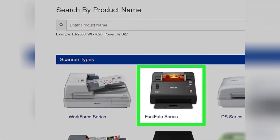Next, enter your product number or select your scanner type from the list. If you choose a scanner type, you'll need to select the model of your scanner next. Once you've clicked on the series number, you'll see a picture of that model on the next page.